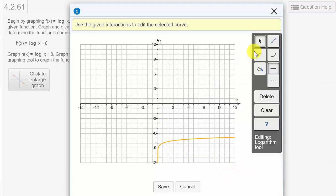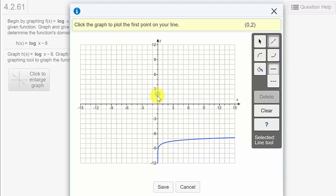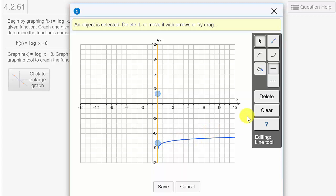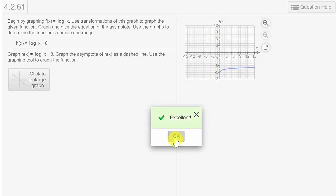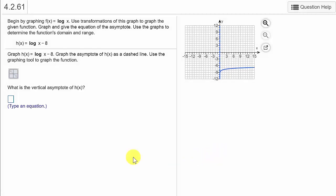There's the shift. Now we need our asymptote, so we'll use the line tool. There's our vertical asymptote — we'll make it a dashed line and hit save. Let's check our answer — that's correct. What is the vertical asymptote? Just like in the last one, it's the line x equal 0. So x equals 0.